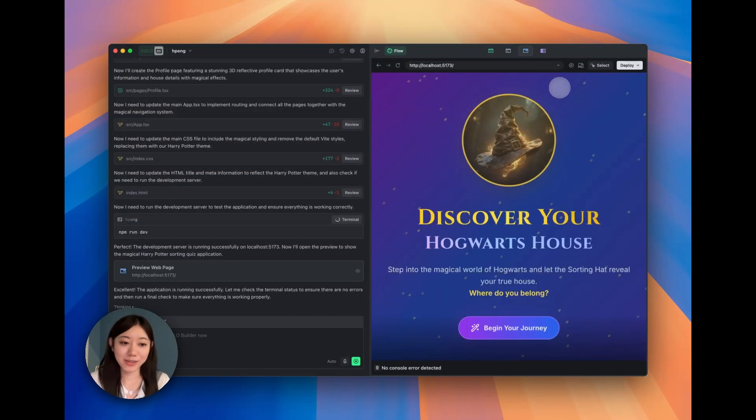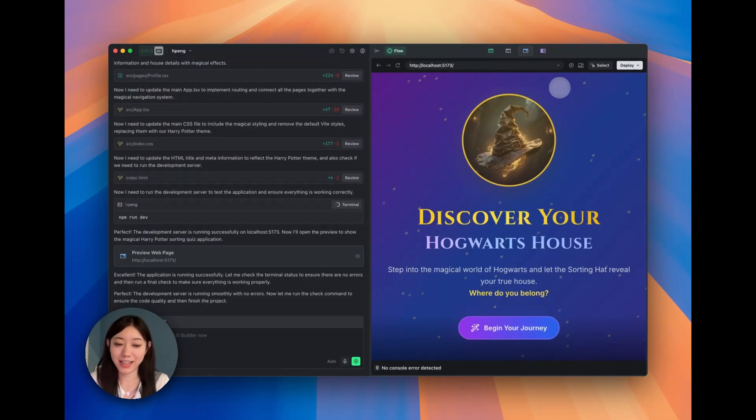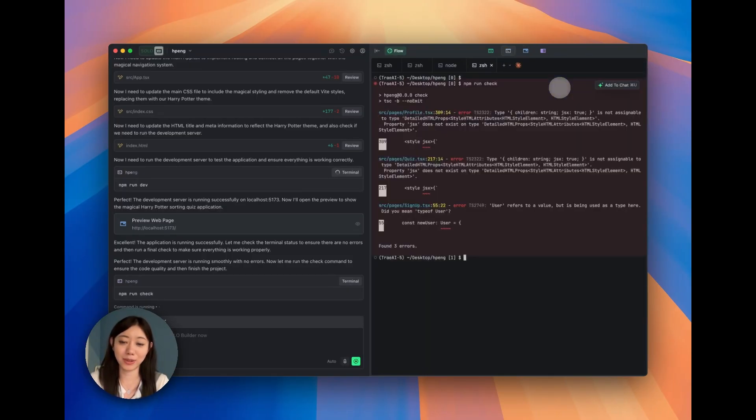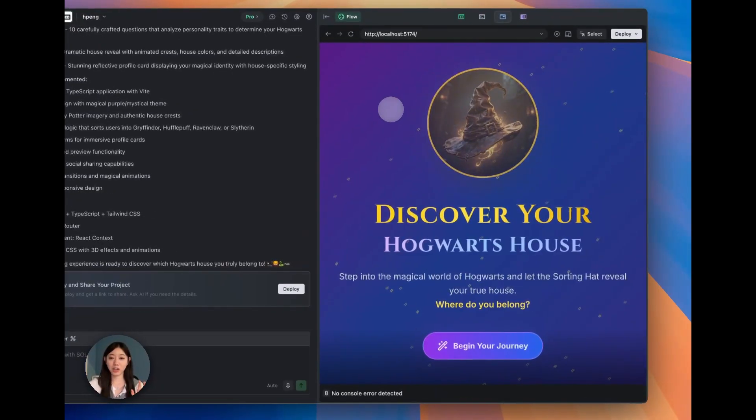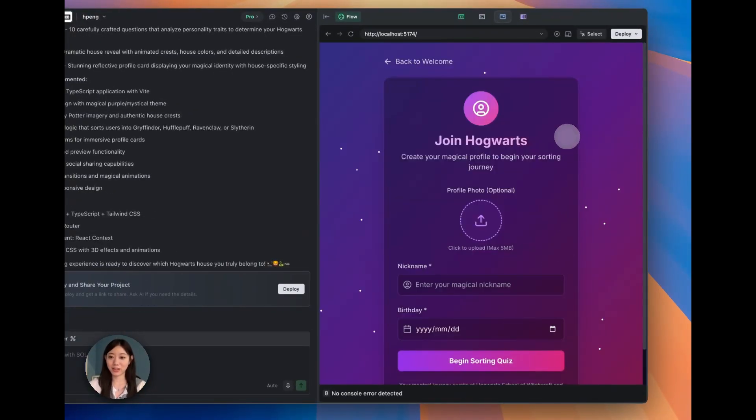As we can see, Solo Builder says the application is running successfully and we're going to wait for the last terminal setup. It automatically opens the browser in our browser tab. Okay, so here we go.